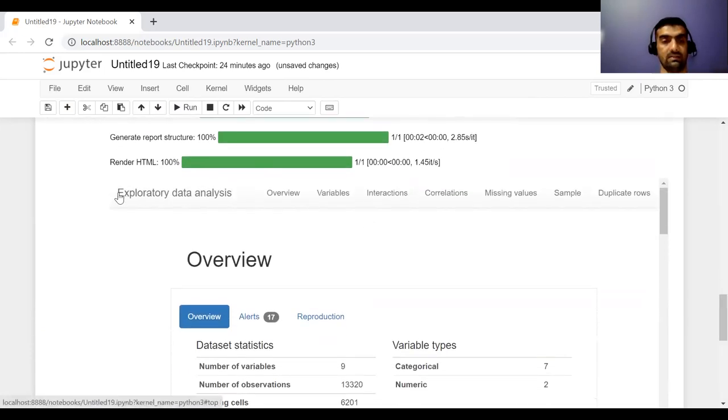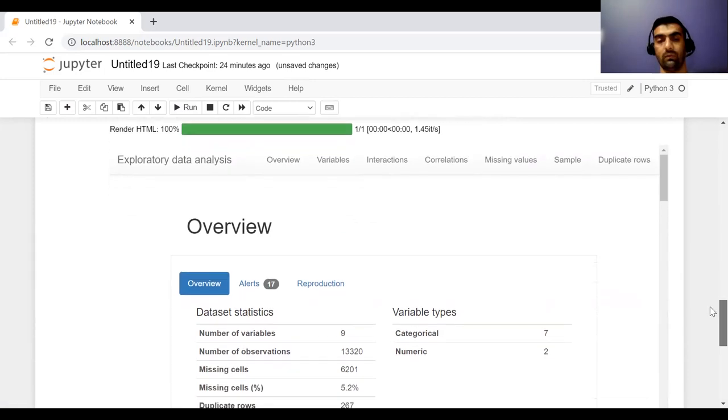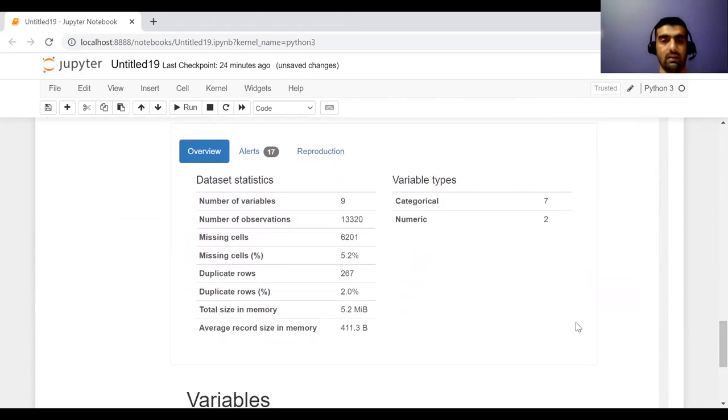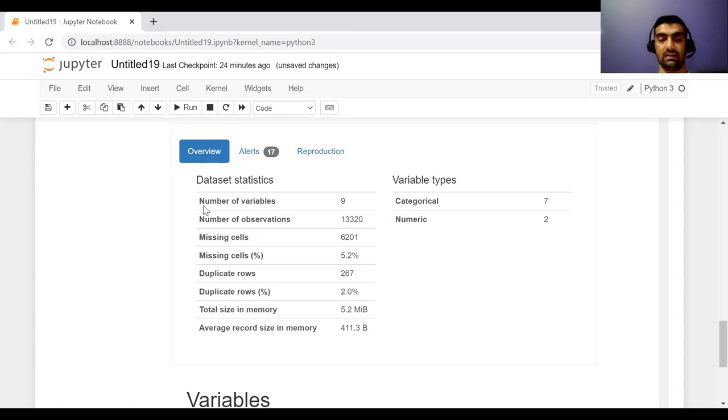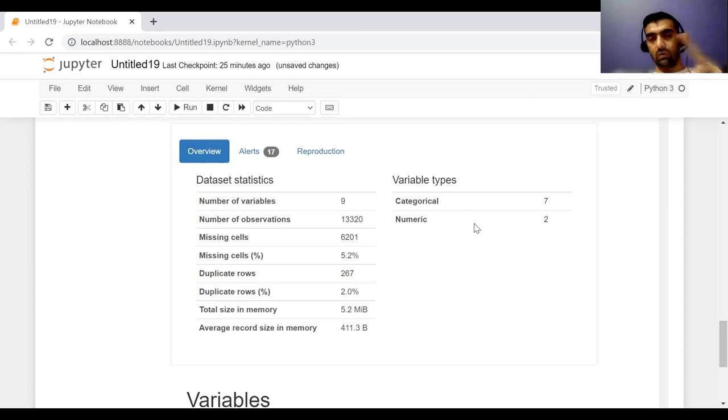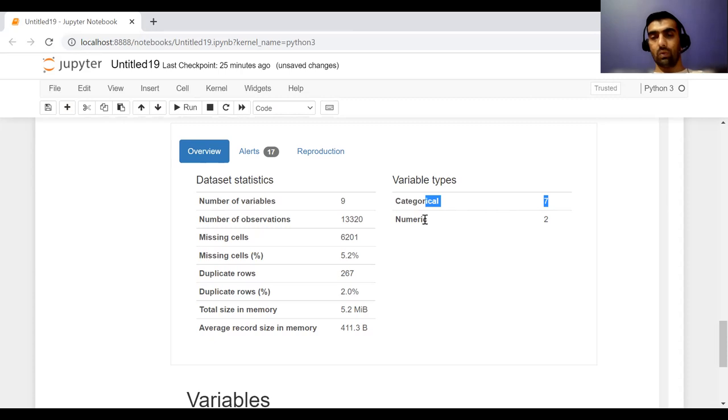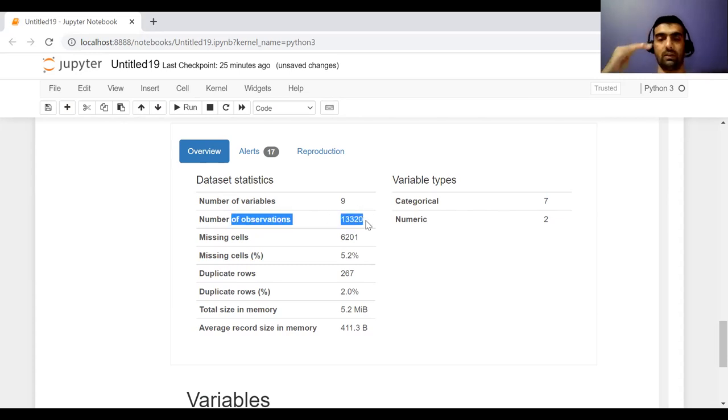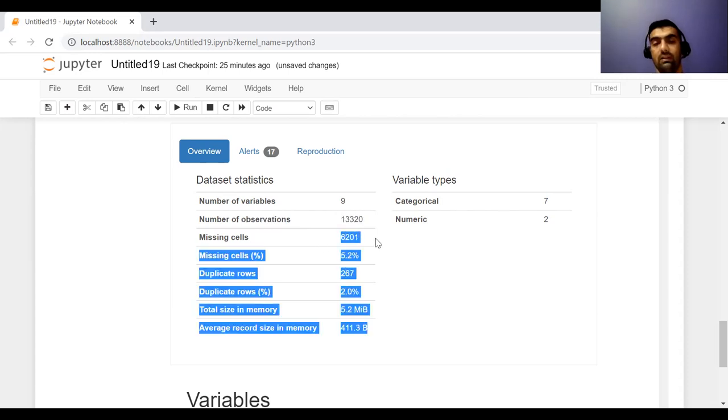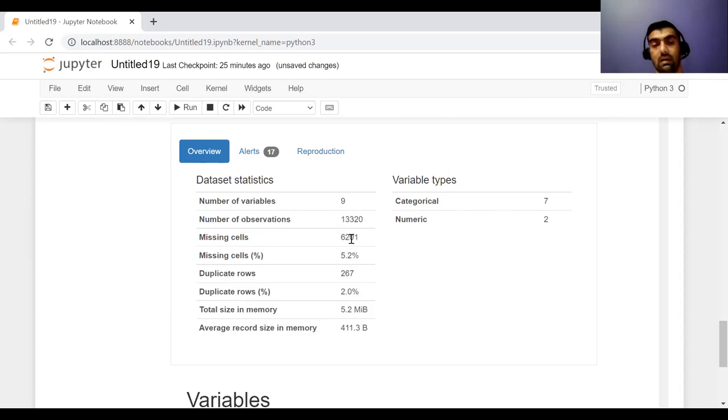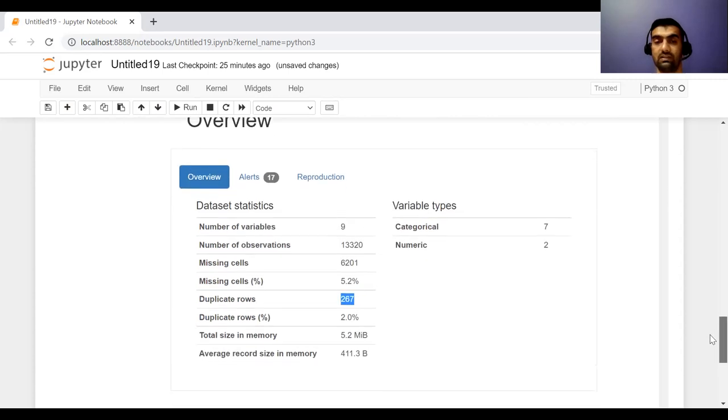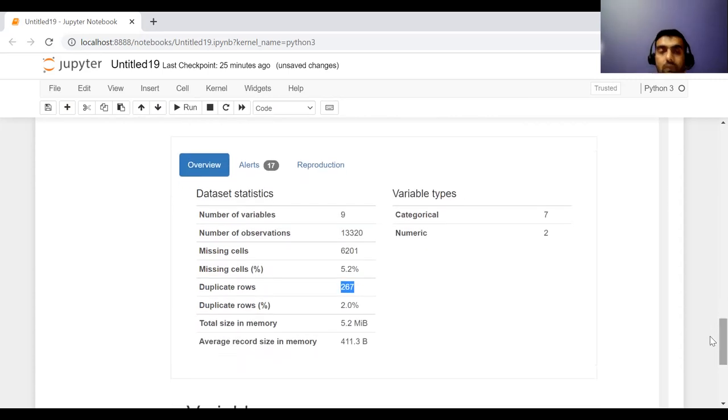See, this is the title exploratory data analysis. Very first, it is showing me the overview of my dataset. This is very pretty. And in this, you can see that these are the statistics. So there are nine variables, or nine columns. Out of nine columns, seven are of categorical type and two are of numeric type. And as it is showing, number of variables nine, number of observations, that means how many rows are there. How many missing values, the missing cells, are there 6201 percentage. How many duplicate rows are there? What is the total size? So this is the overview.